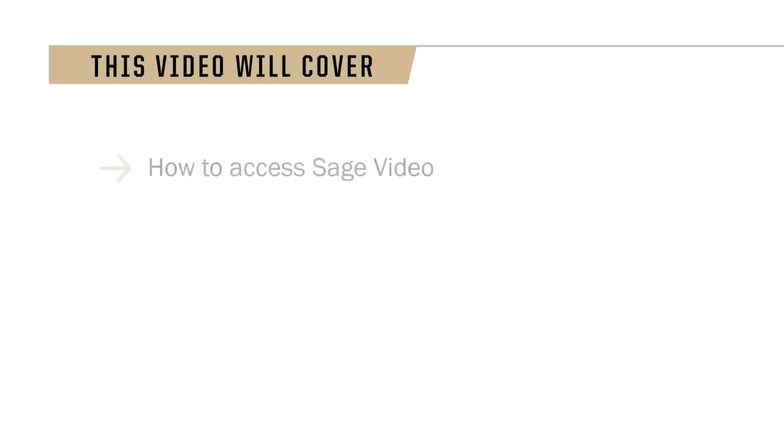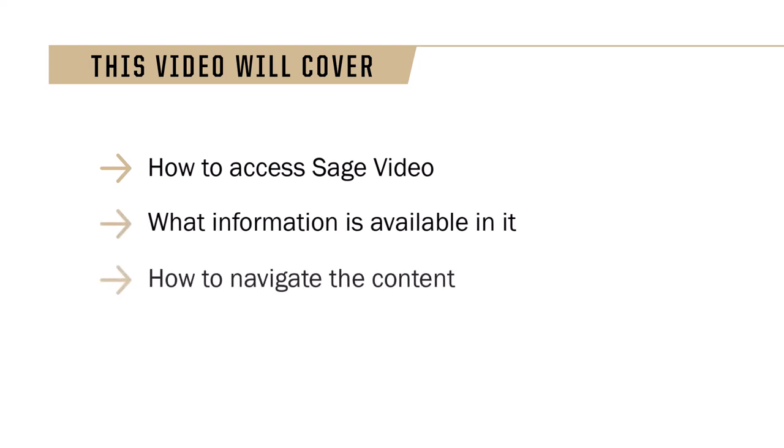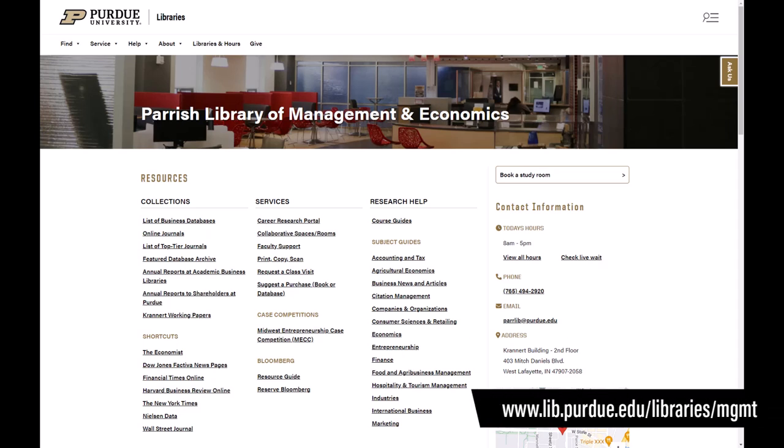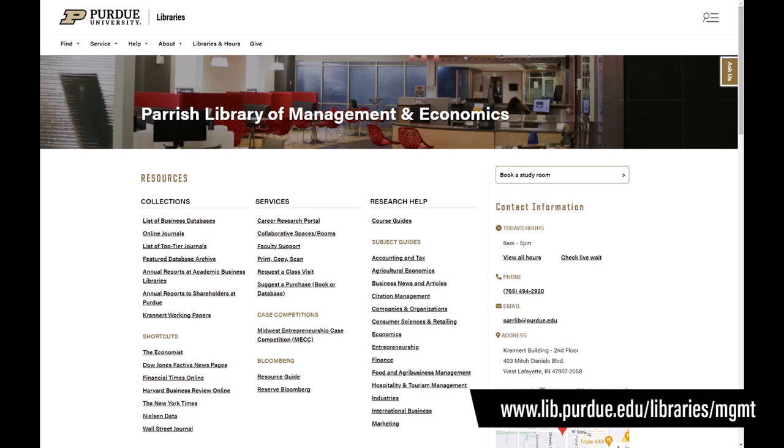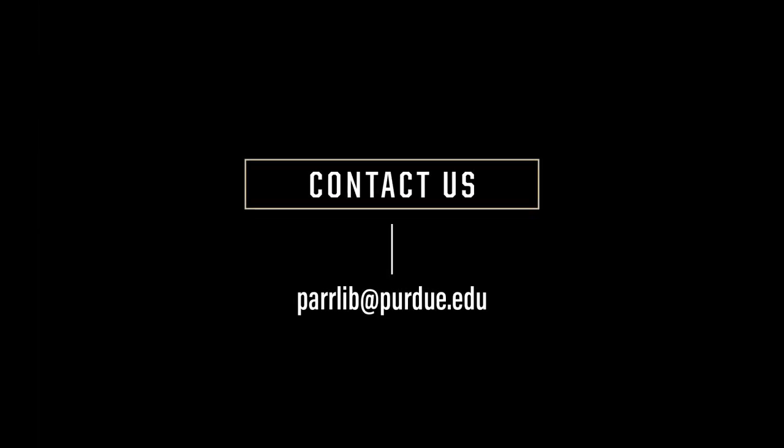Now you know how to access SageVideo, what information is available in it, and how to navigate the content. For more information and other business-related resources, visit the Parrish Library homepage. If you have any questions, please contact the Parrish Library at perlib at purdue.edu. Thank you.